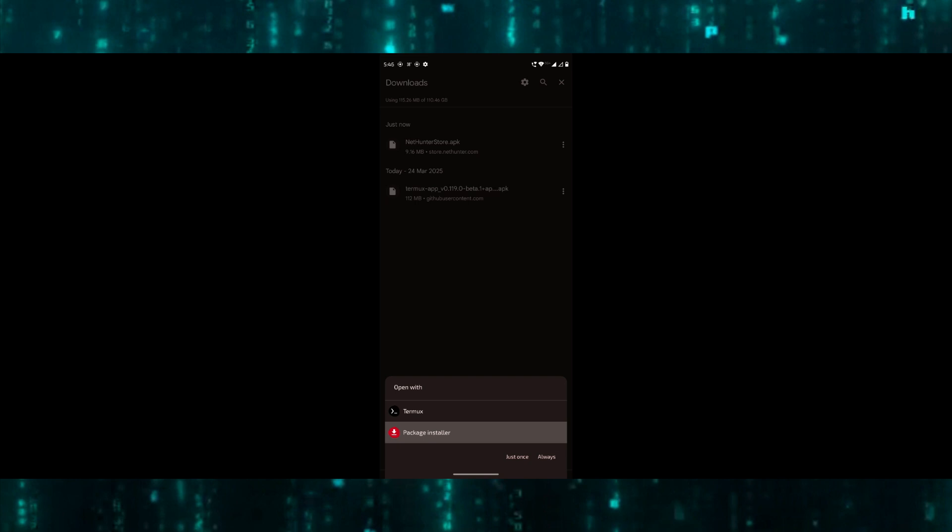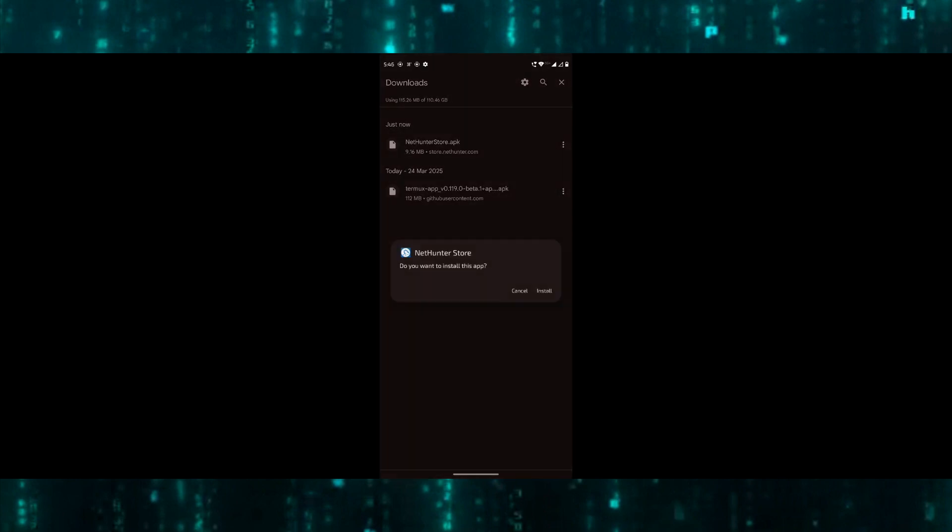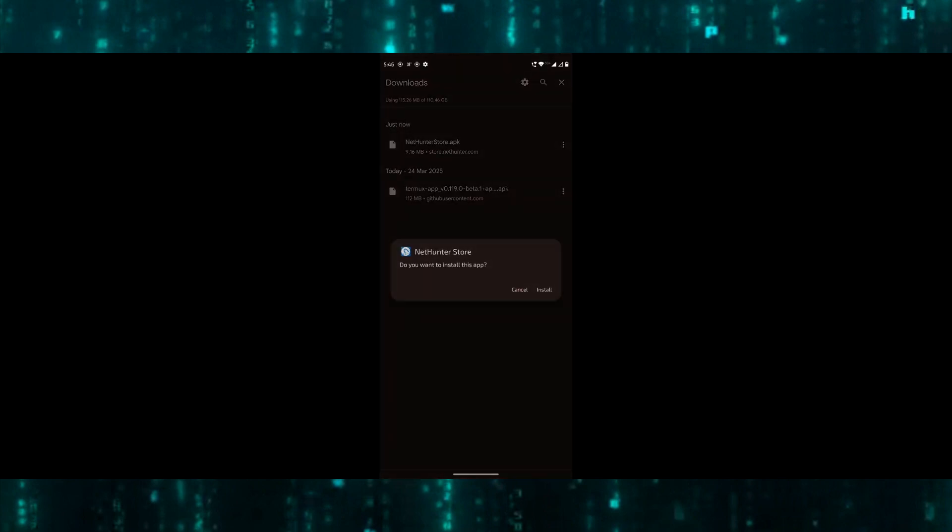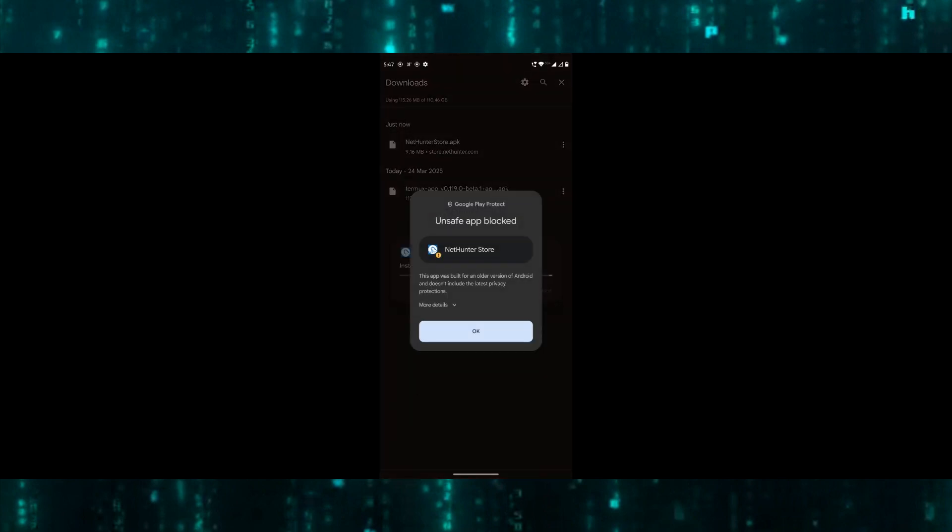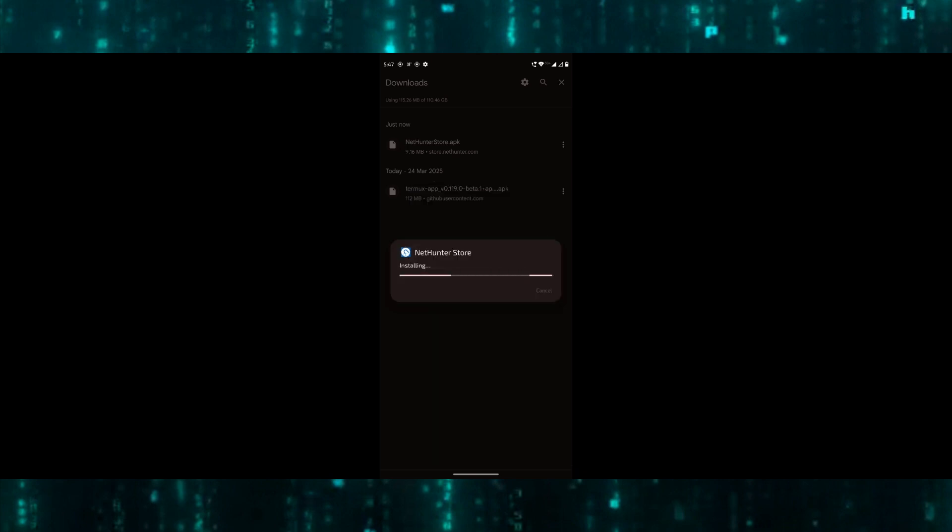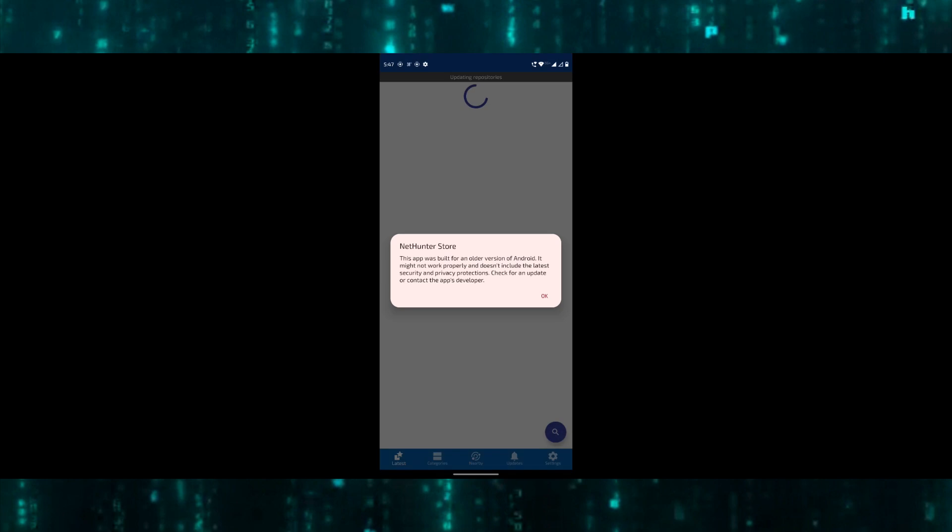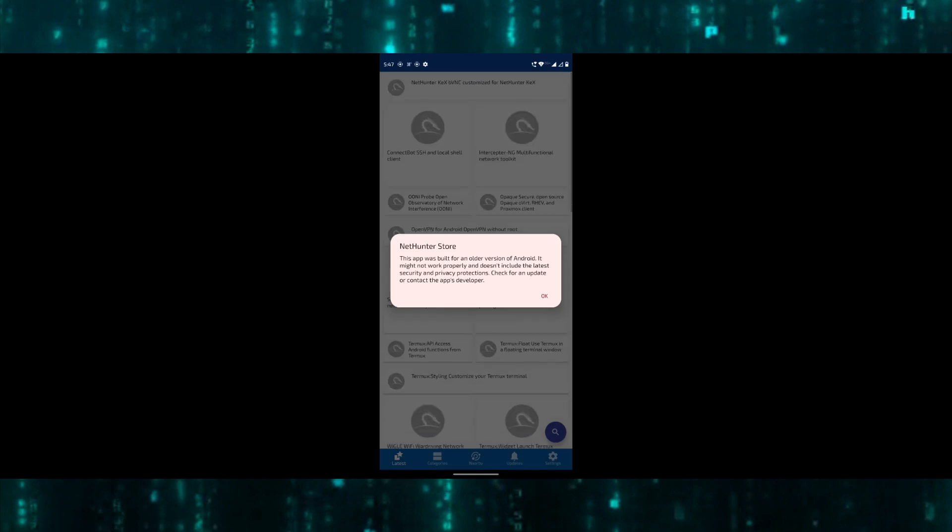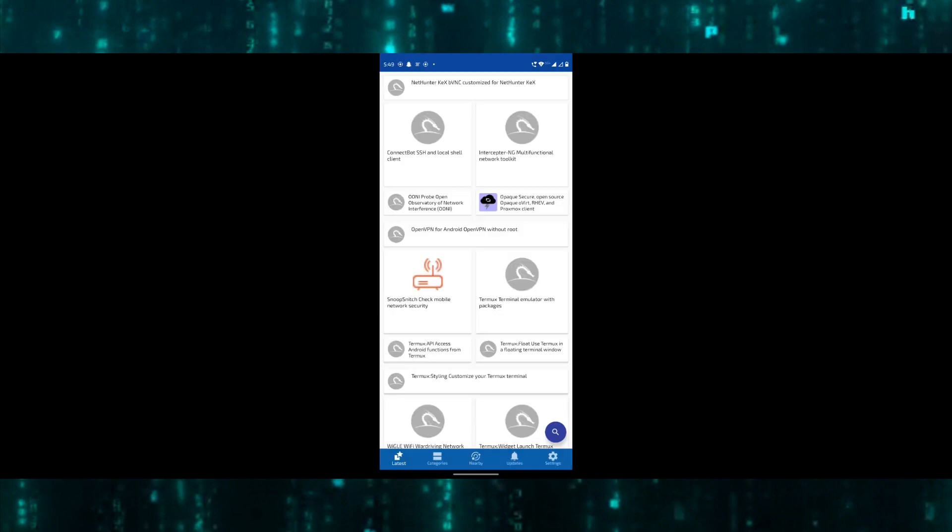When the question prompts whether you want to install the app, click on install. Once it is done, open NetHunter. It will pop up the notification that this app was built for an older version—press OK. Tap on NetHunter.